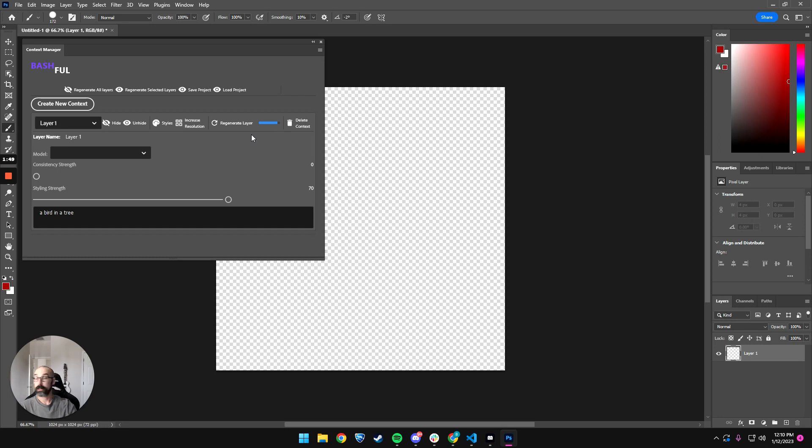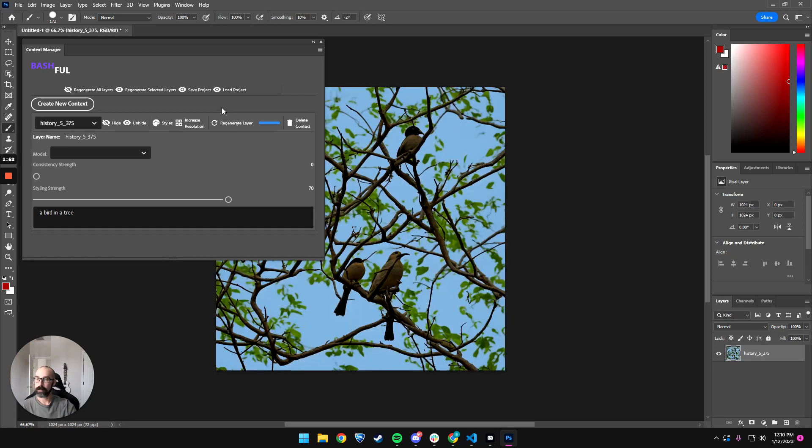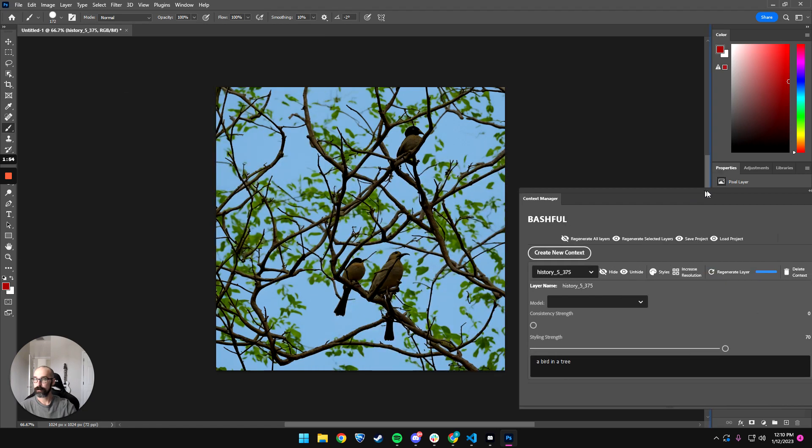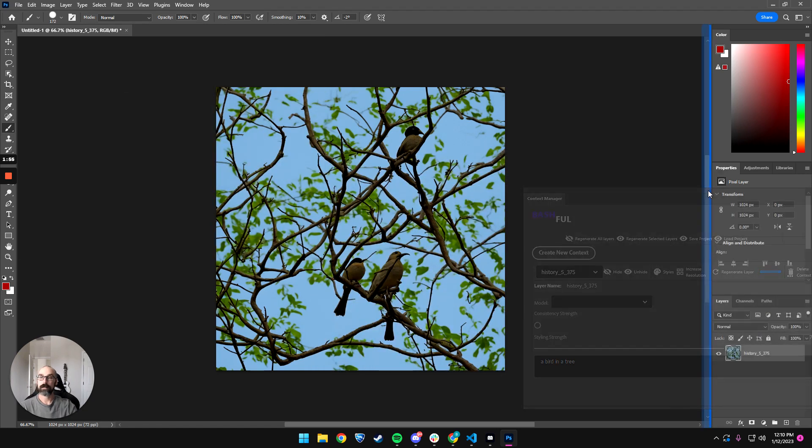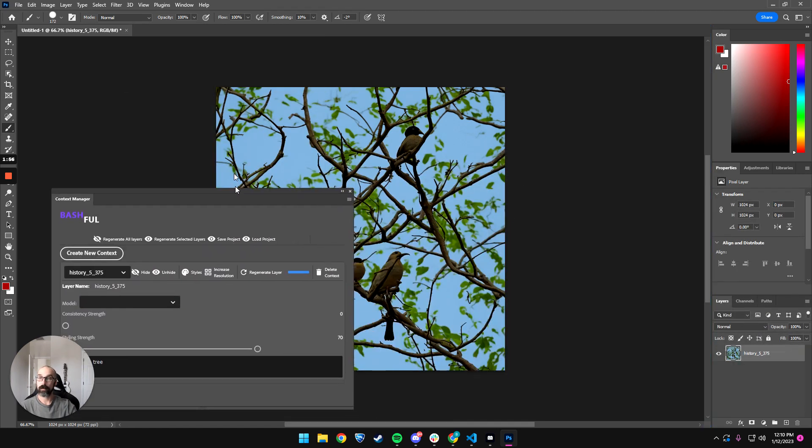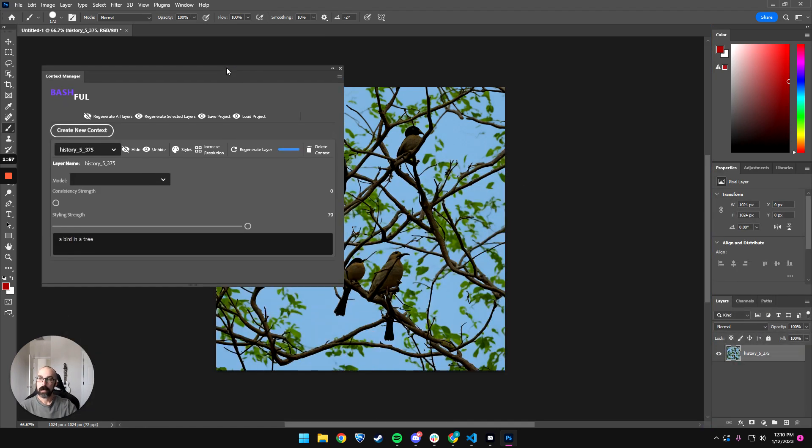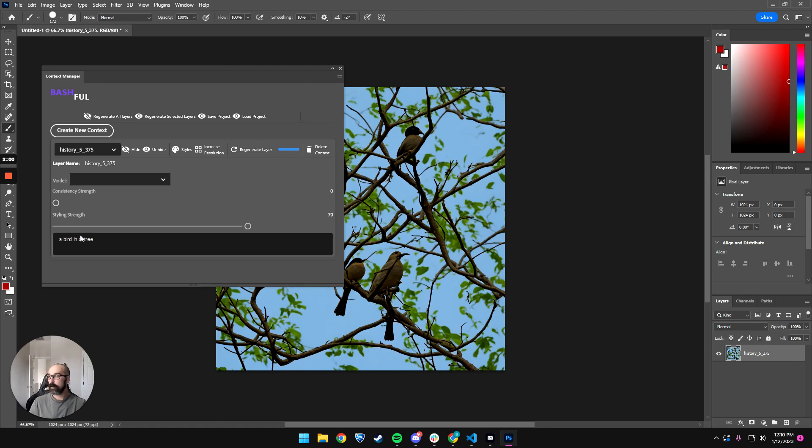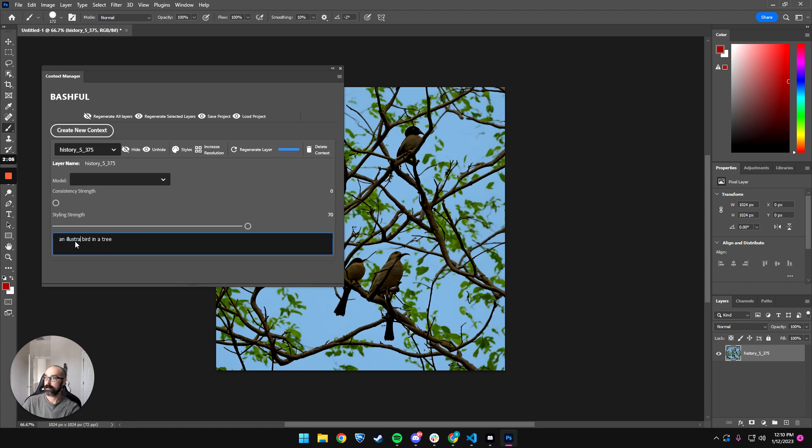I just increased the step, so this is taking a little bit longer. I wanted to see how these produce. So this is a photo. So let's say I don't really like that, and I want an illustration of a bird in a tree.